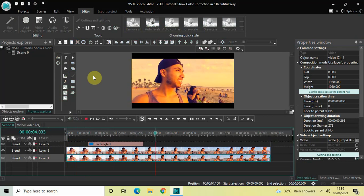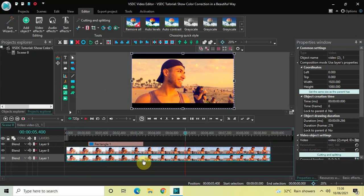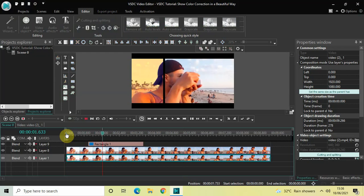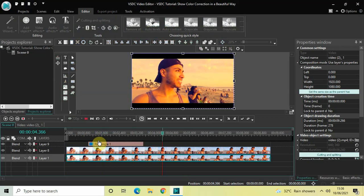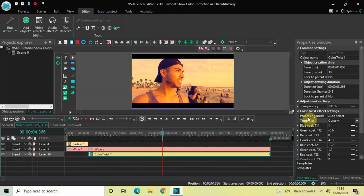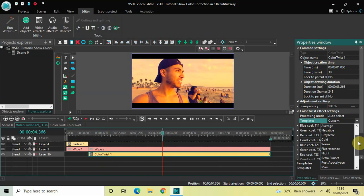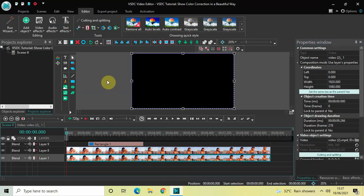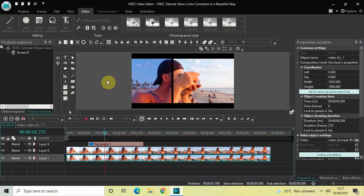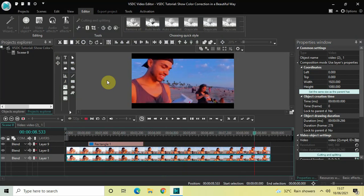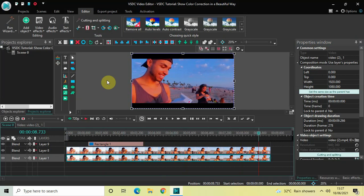Go back to the main editing timeline and play the video — this is how you can show color correction in a beautiful way in VSDC free video editor. Let me try a different template — this was Retro Sunset, now let me select Night. Play the video from the start to see the Night template in action. This is how you can show color correction beautifully in VSDC. Do let me know your thoughts in the comments below, like the video, and subscribe to my YouTube channel. I'll see you in the next video — thanks for watching!